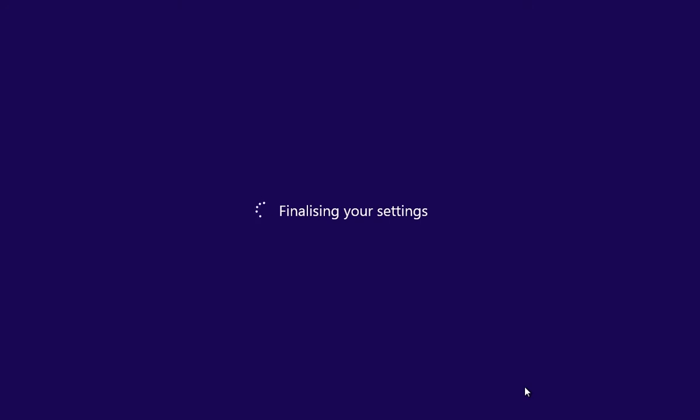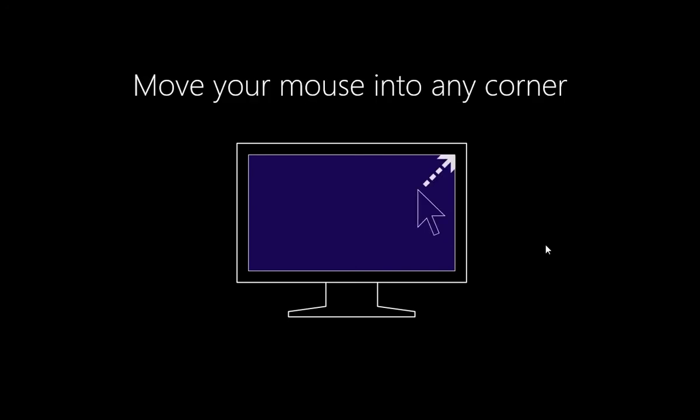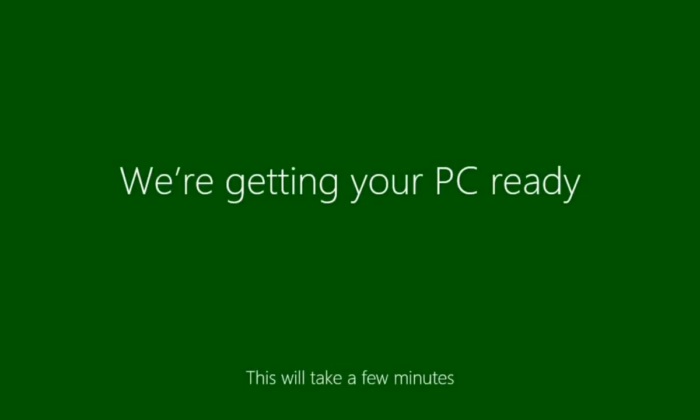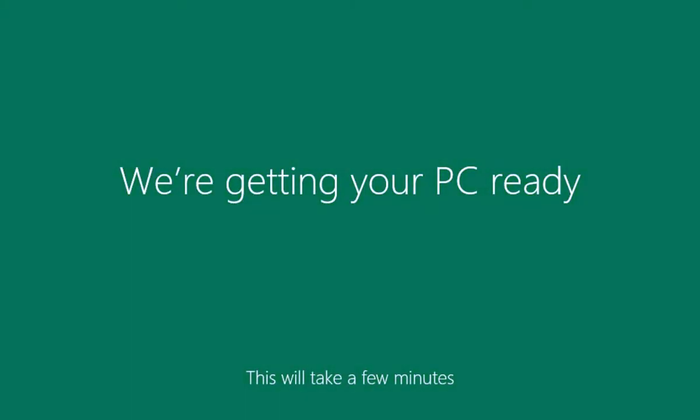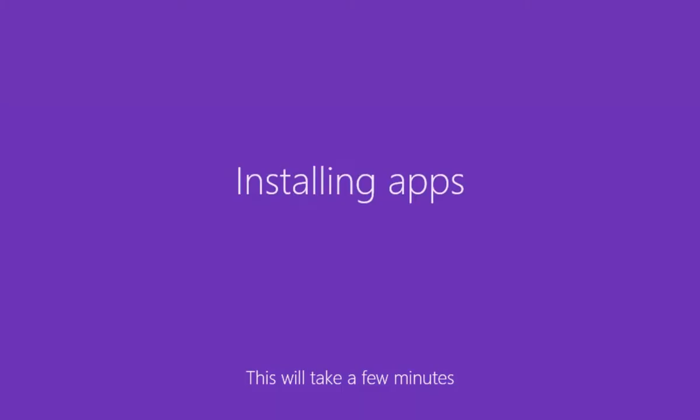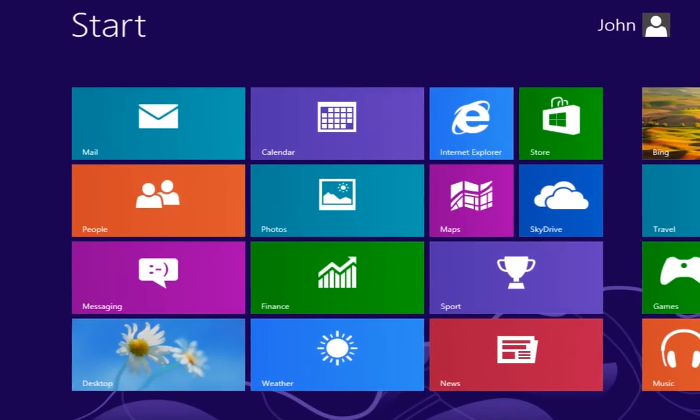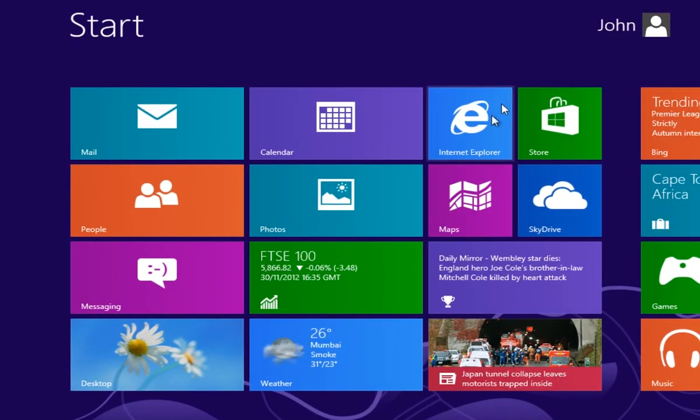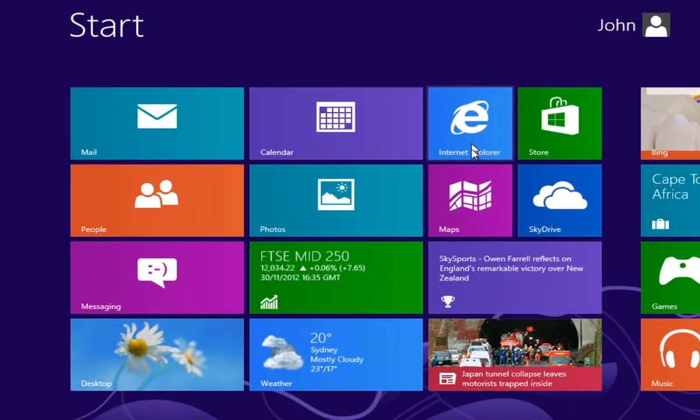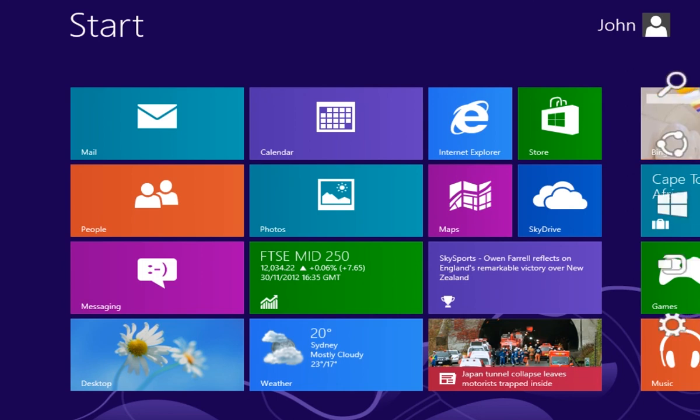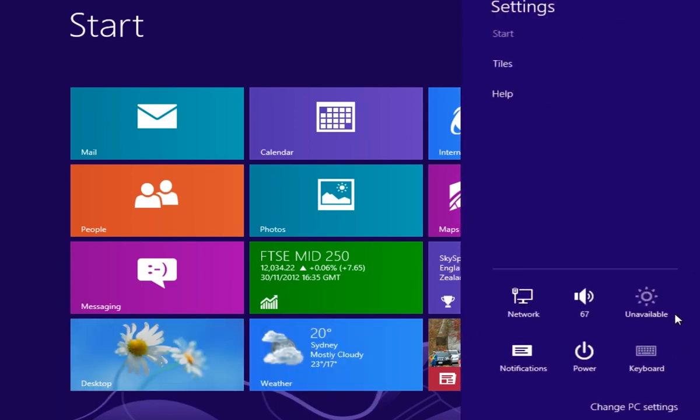Windows will finalize your settings. Wait until it's done. After, you will see the Windows 8 start screen.